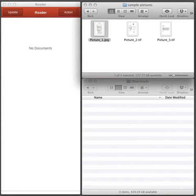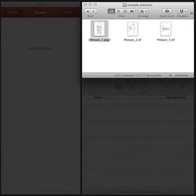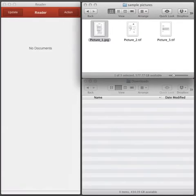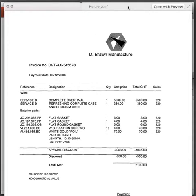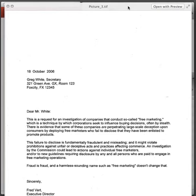I have three images of documents on my computer that need conversion. The first is a JPEG of a completed form, the second is a TIFF of an invoice, and the third is an image of a letter.